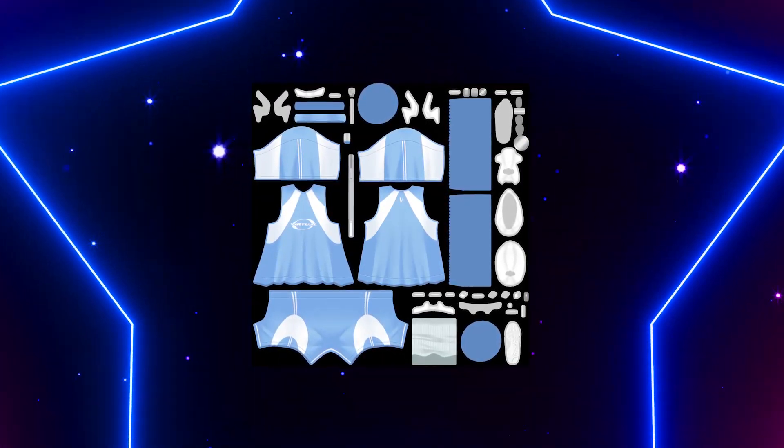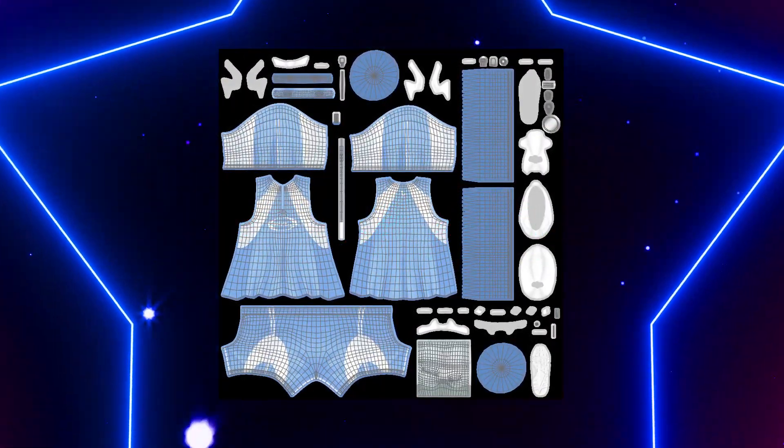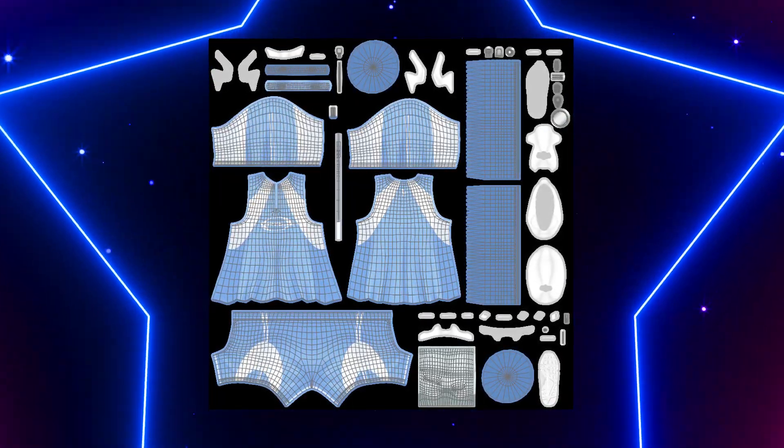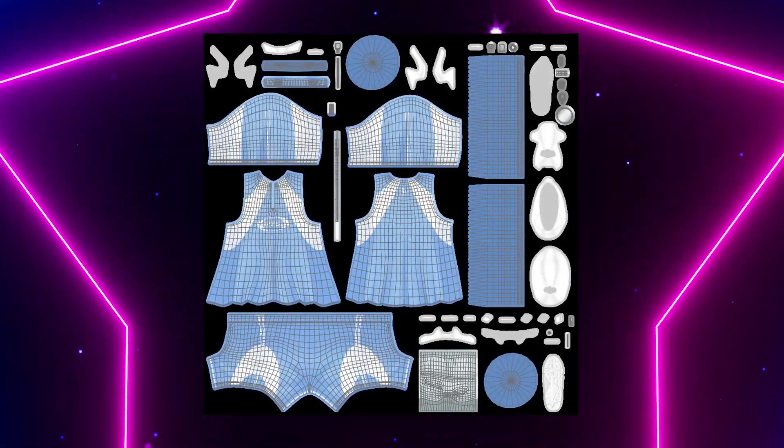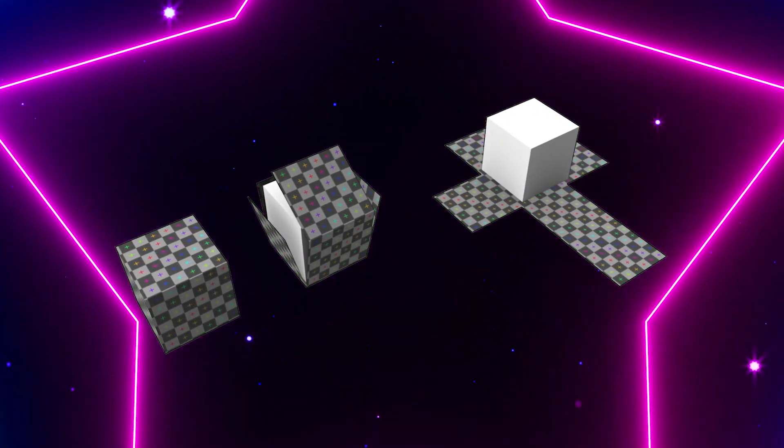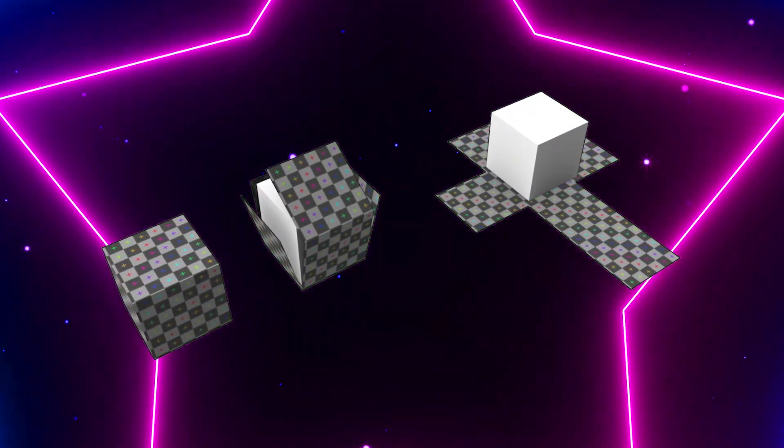Textures are obviously flat images, so UV maps are the instructions basically telling Unity how to wrap those textures around your avatar. A good example is looking at how this cube gets unwrapped in a flat surface.